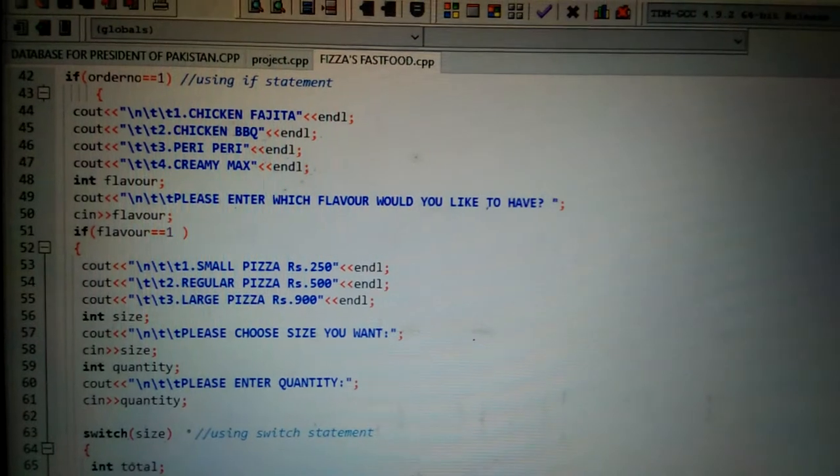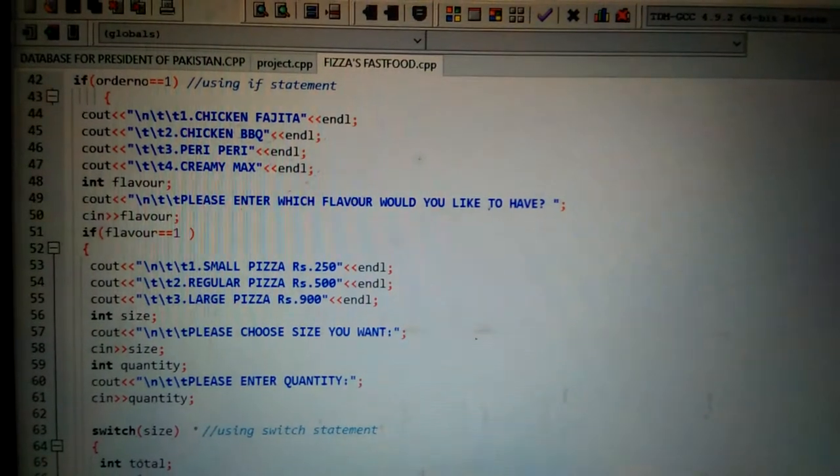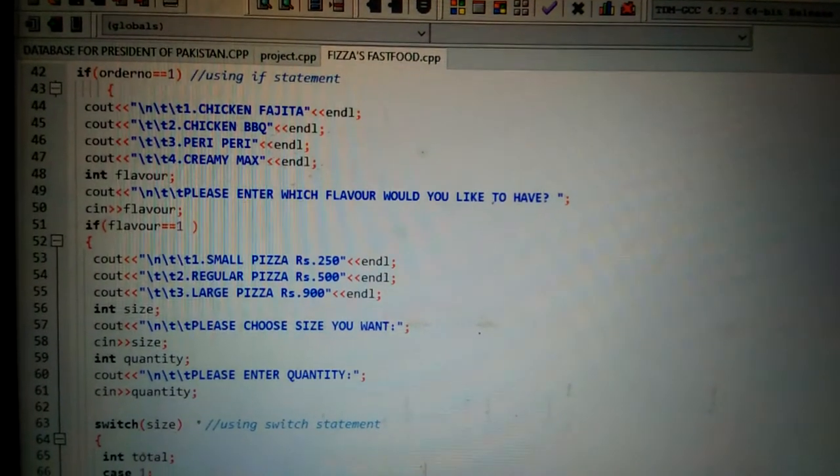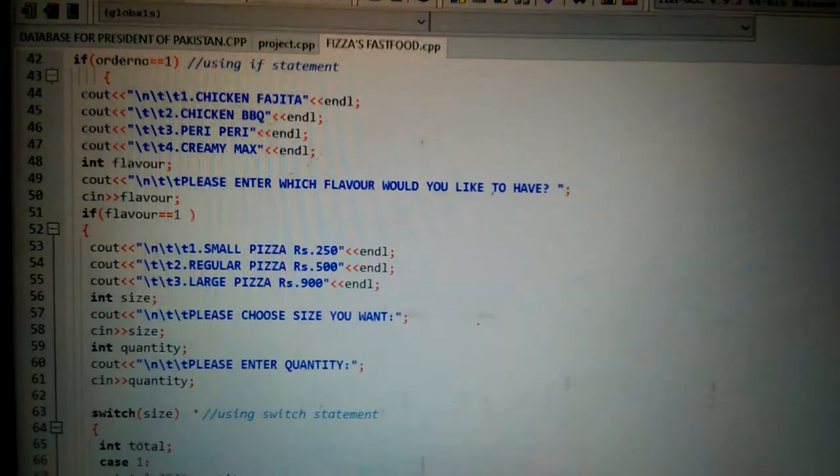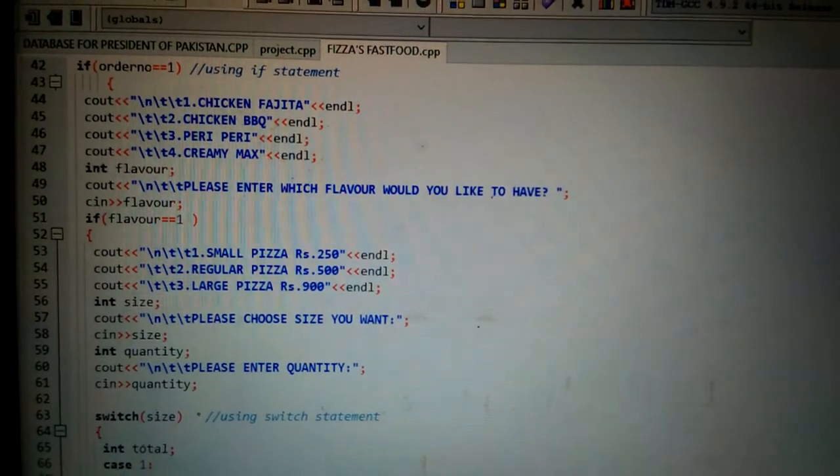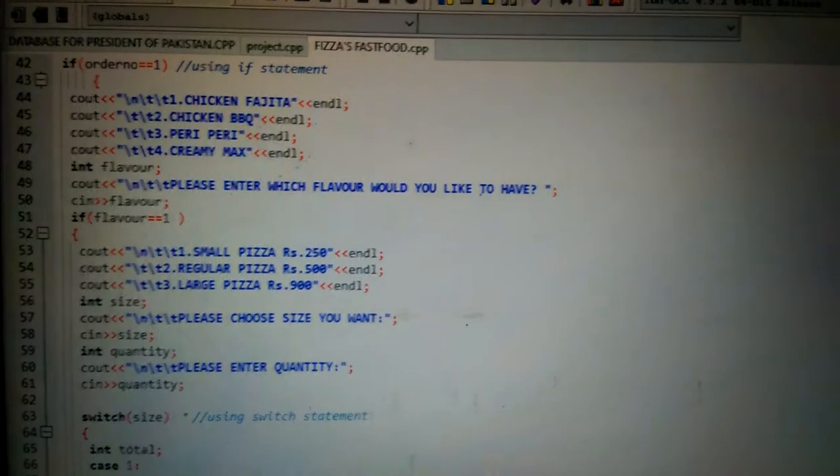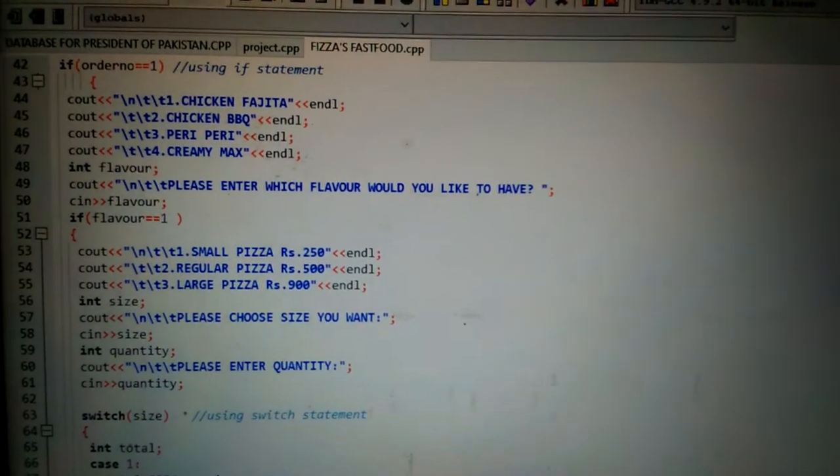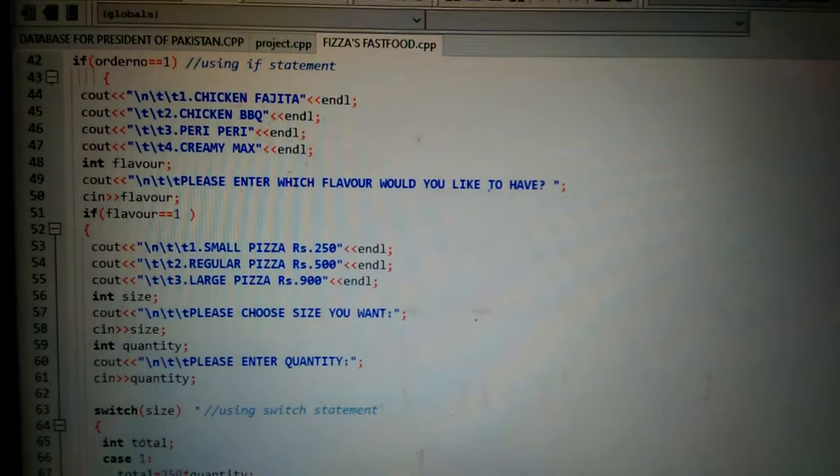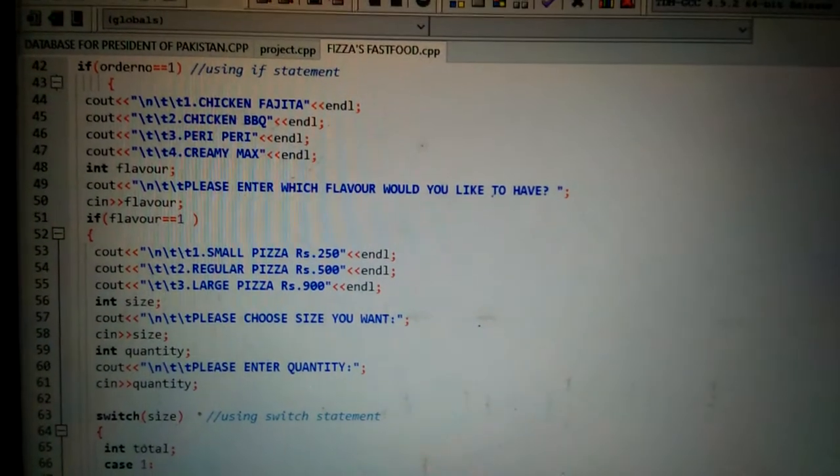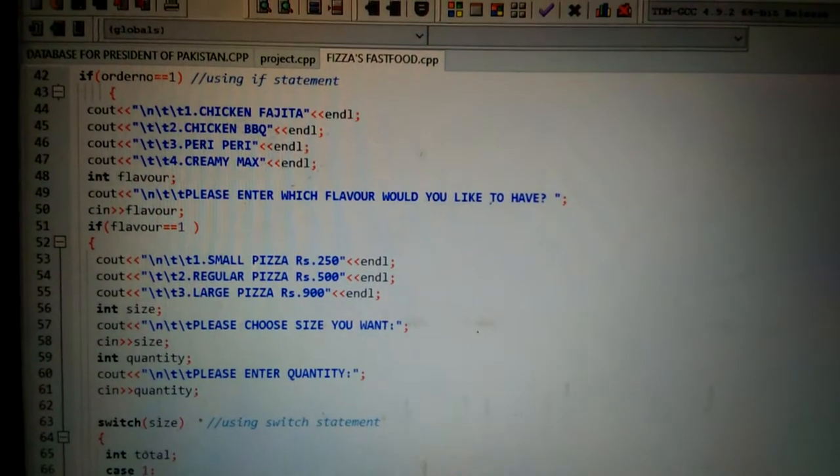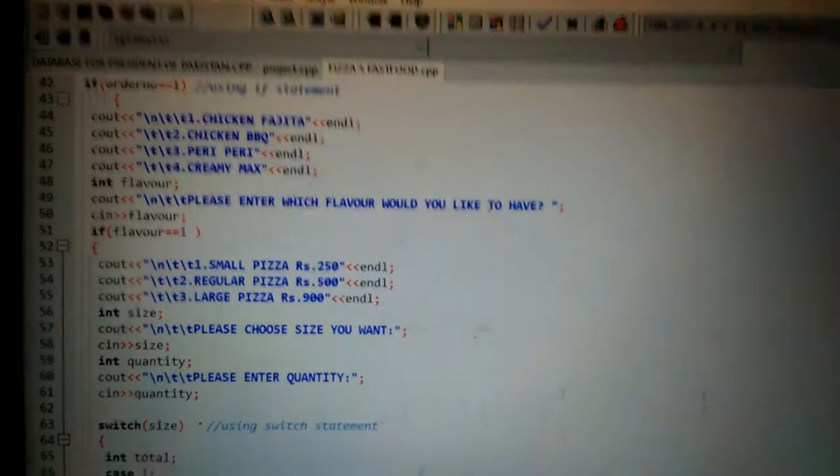Inside the if statement, I have used a condition order number equals equals to one. I have used double equals here. If the user inputs one, it will show the code block written in the if statement.